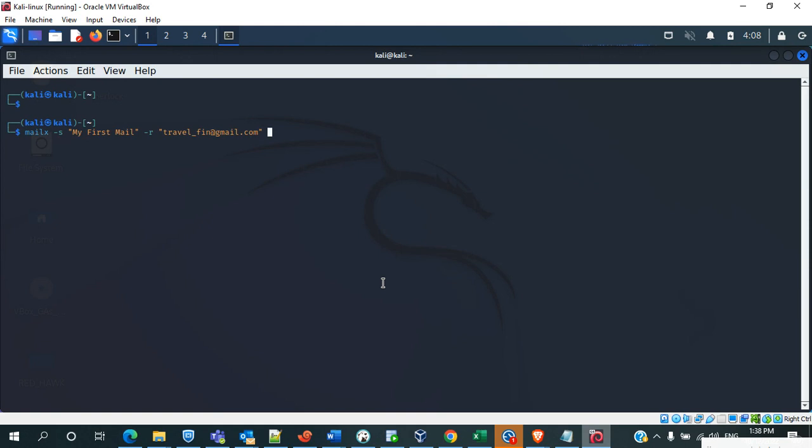Then after that we have to specify the SMTP user address that is used to send a mail. Because if you are working in the production environment or if you are working on a specific server, without that SMTP credentials you cannot send the mail.